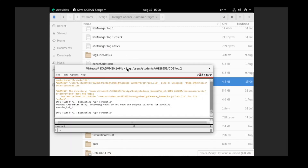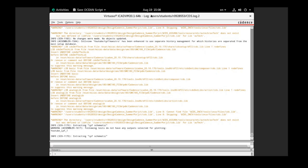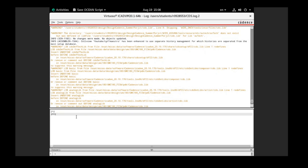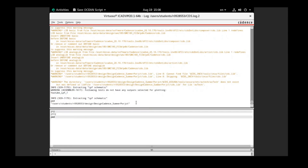To run the Ocean Script, we need to go to this view where you can see a terminal for Cadence itself. I'm using Virtuoso, so this is the Virtuoso terminal. You can interact with it just as you would with a Linux terminal — for example, use 'pwd' to know where you are. You need to be in the same directory as the Ocean Script you want to run.